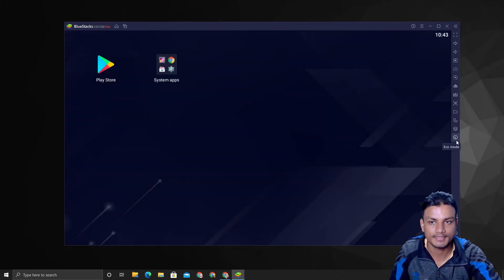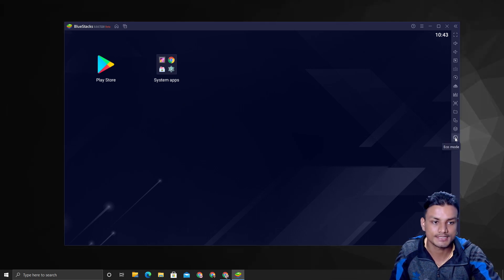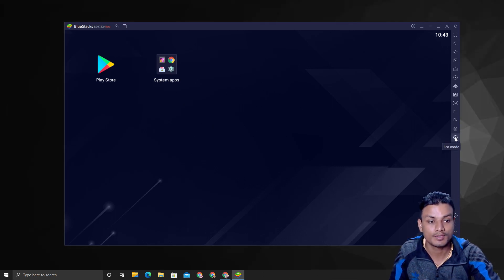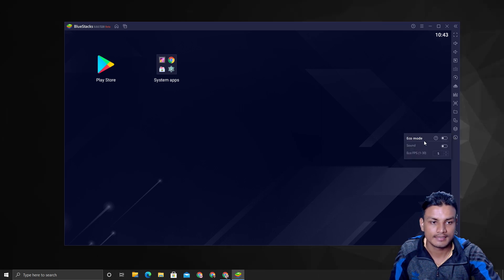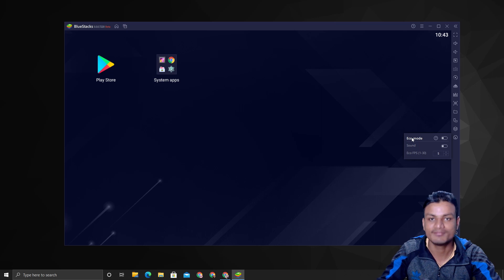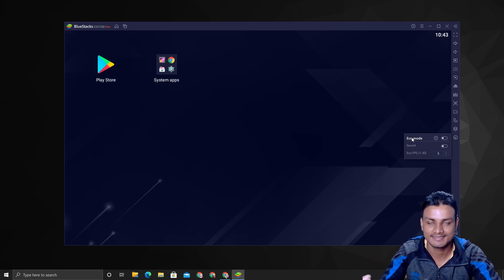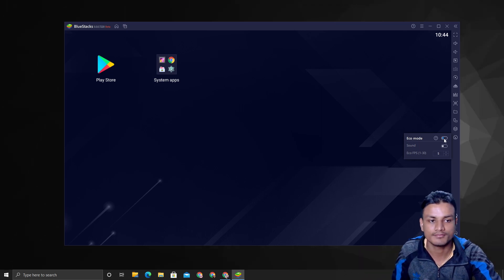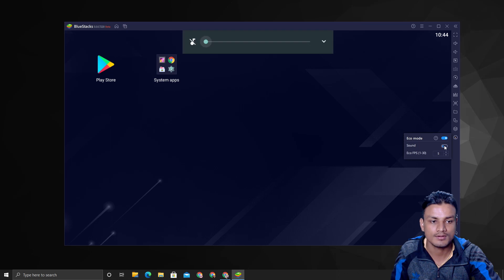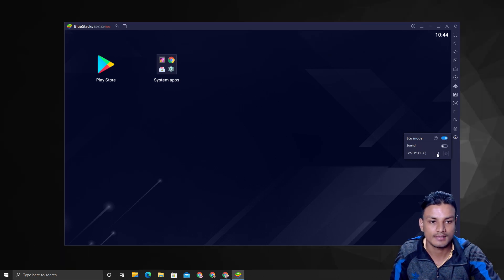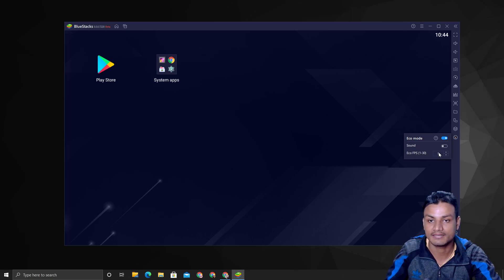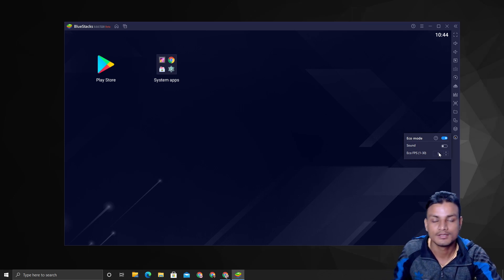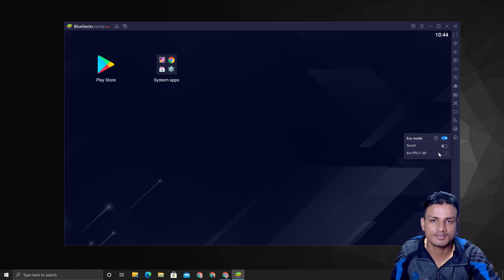One more exciting thing about this Android emulator is that they have this new eco mode which makes this Android emulator use even less CPU and RAM if we turn this on.